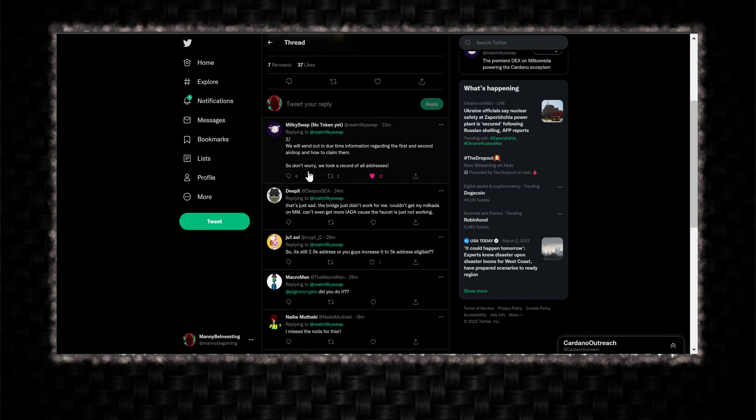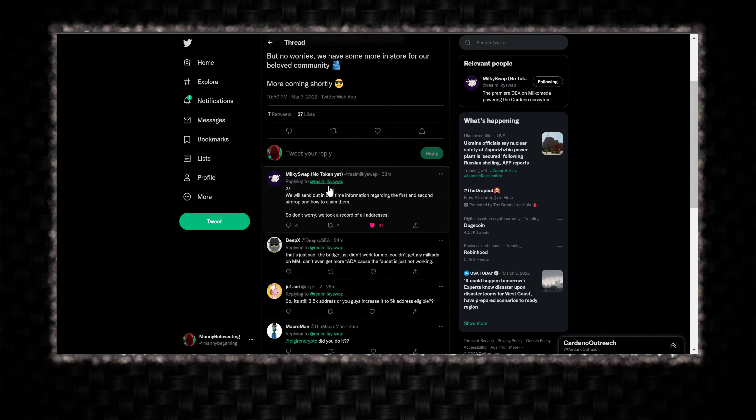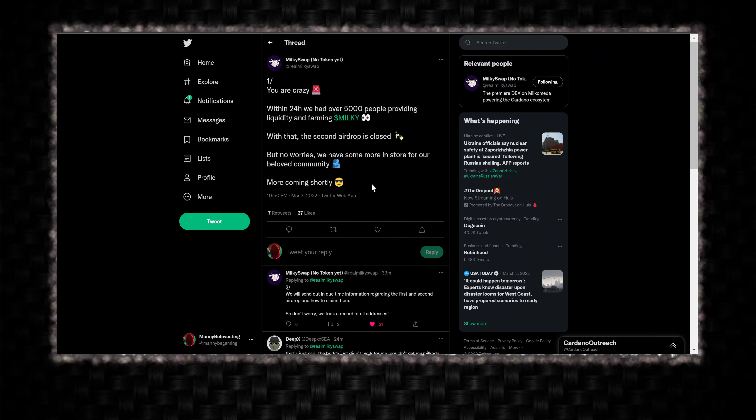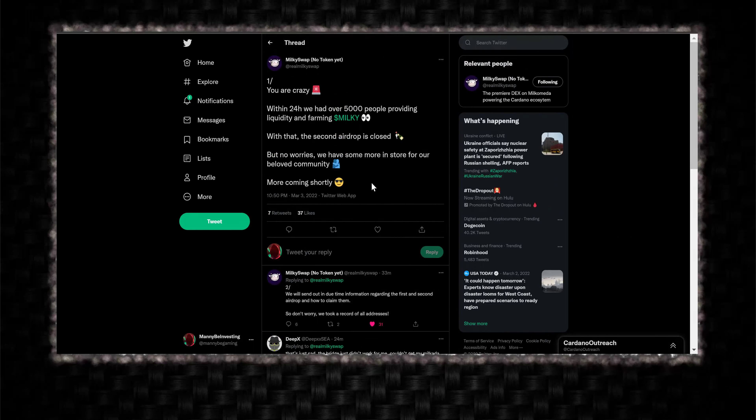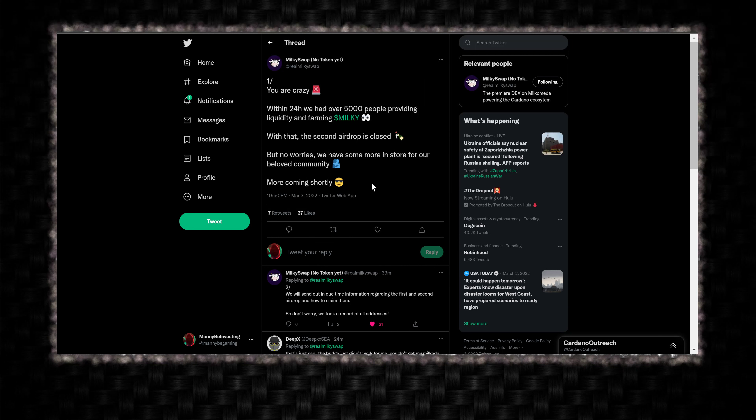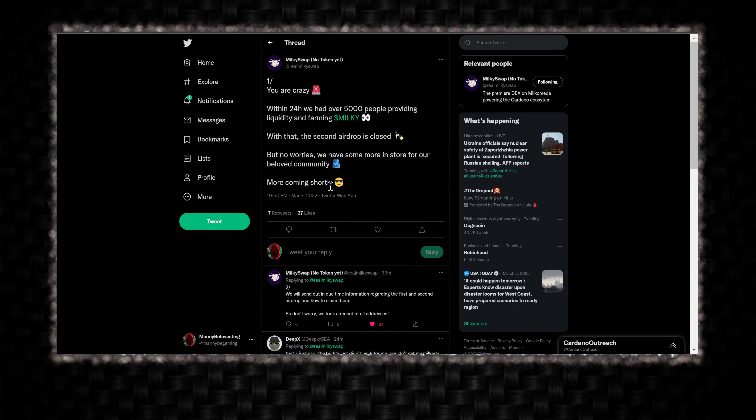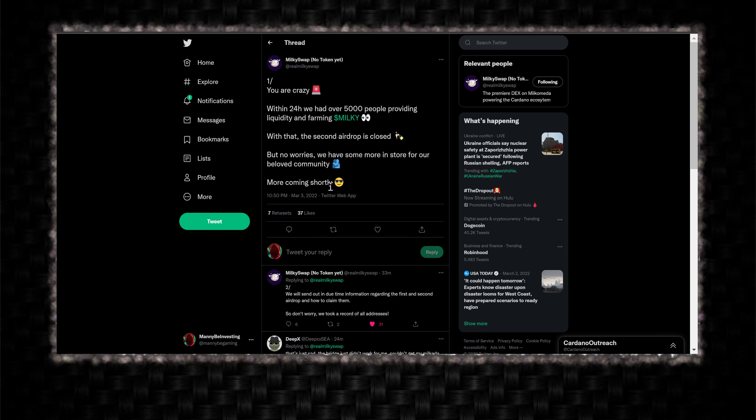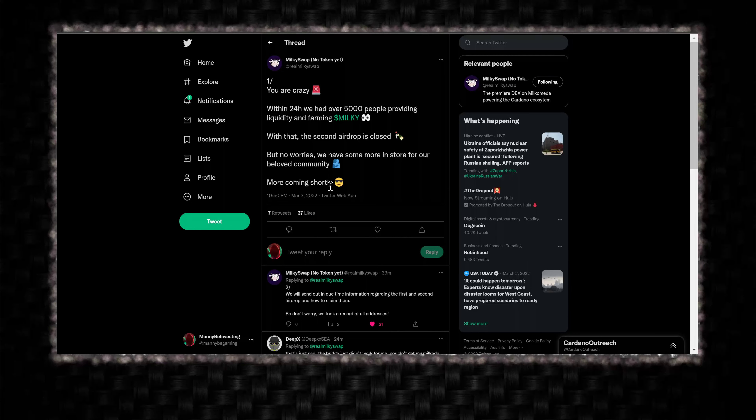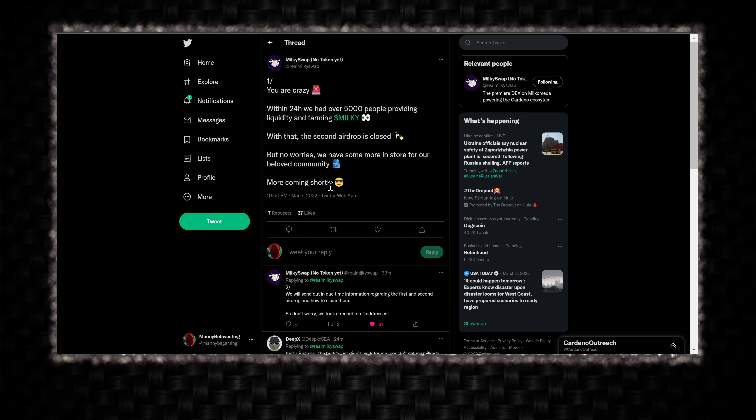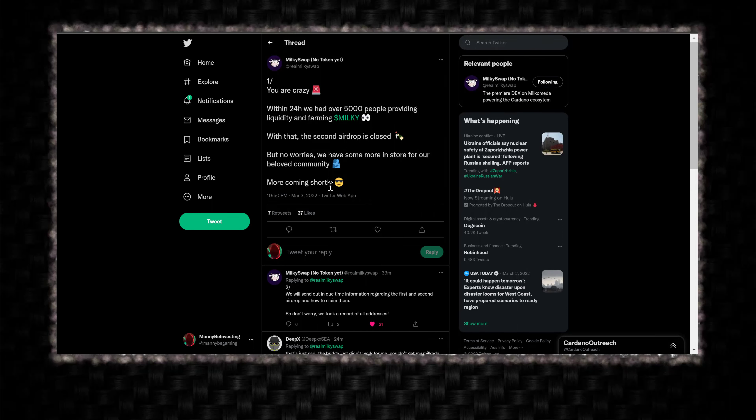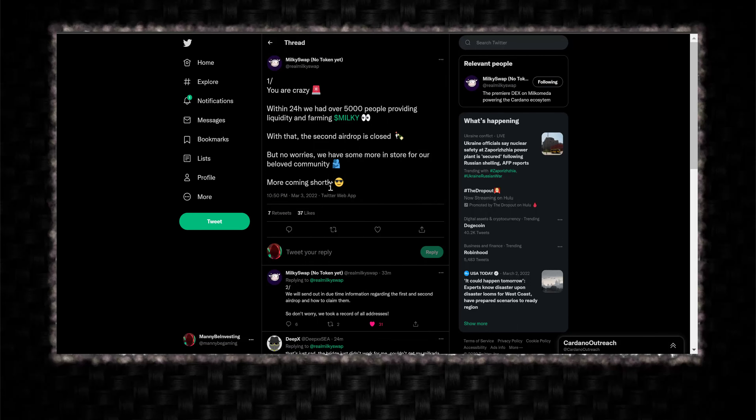So yeah, the first airdrop happened. All you had to do was retweet, tag two people, etc. and then post, DM your address to them. And then they launched a Discord. Everybody jumped in the Discord. And they posted a blog post and a tweet that said, second airdrop farm milky tokens.